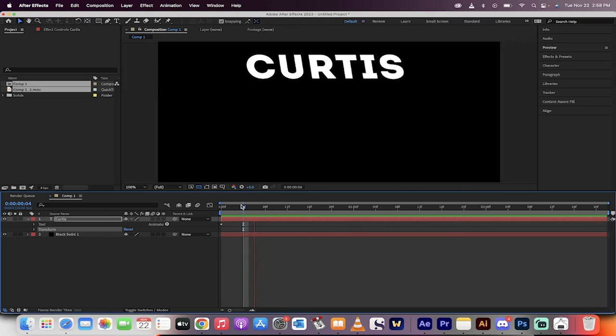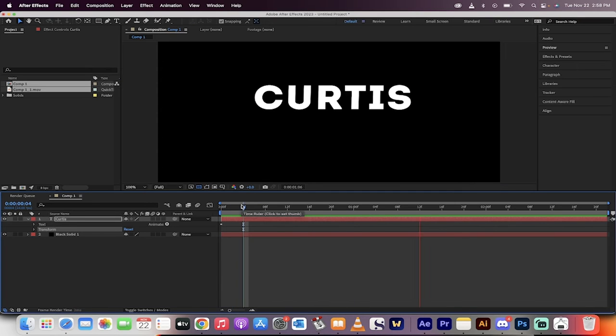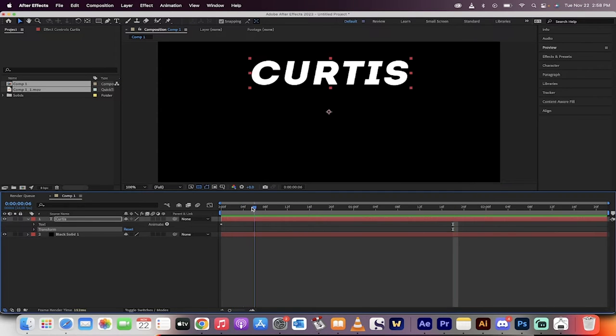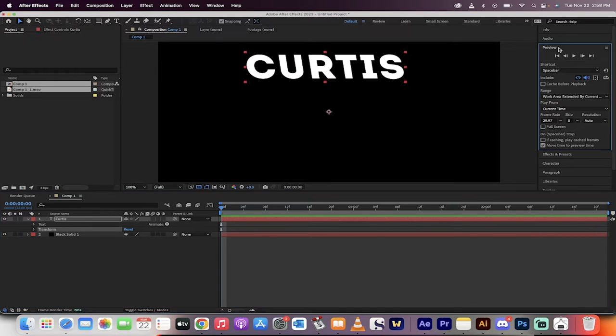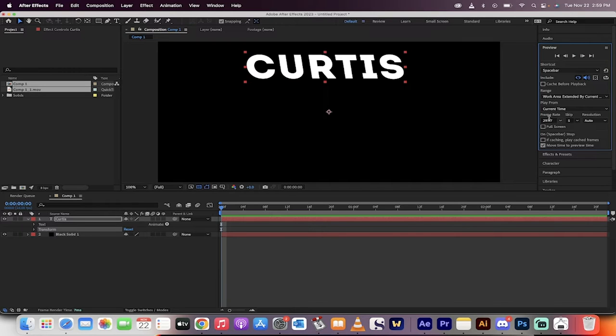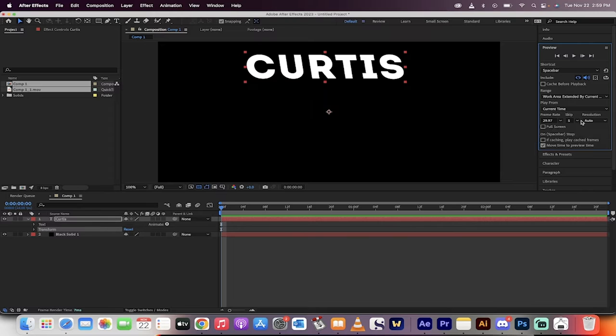There are a couple things you can do to fix it, but I want to show you one that I think is the first thing you should do. I haven't seen this anywhere yet. Head over to your preview panel like I've done here and take a look down here. When you go in here, you'll see an option to skip. When I hover, it says skip a number of frames to skip rendering and playback.